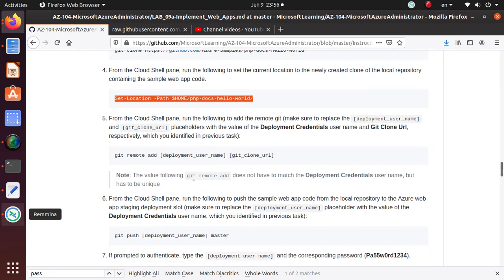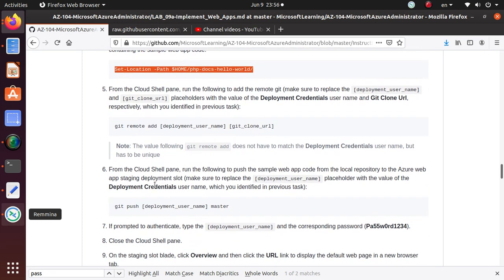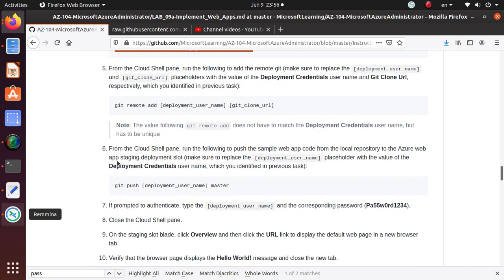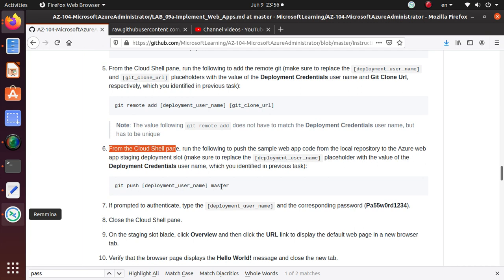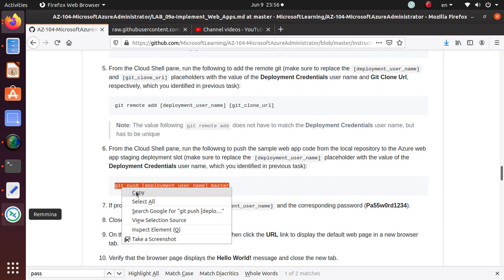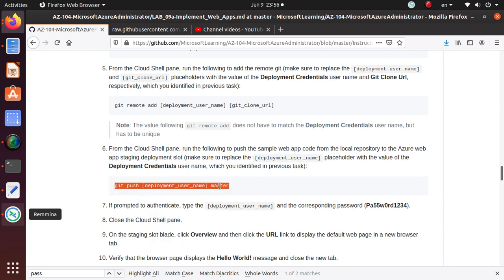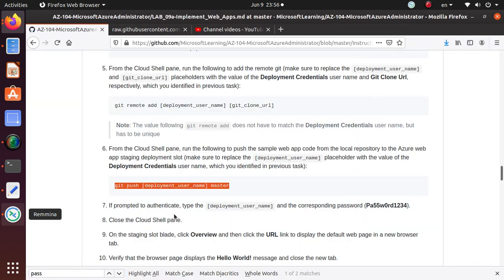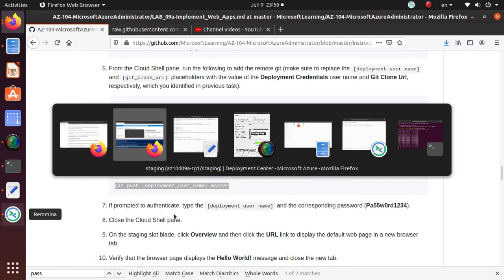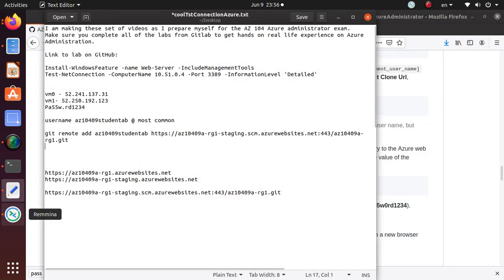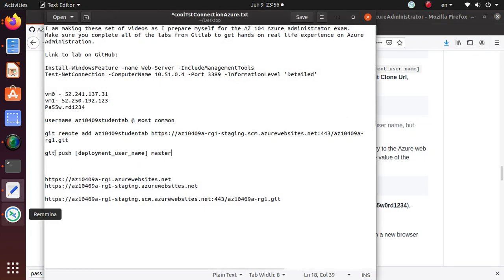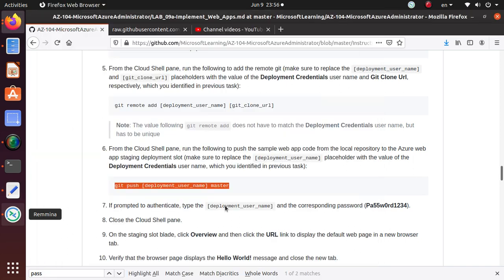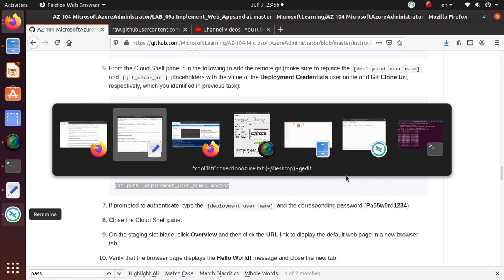Now we are done. From the cloud shell, run the following to push the sample web app code from the local repository to the web app staging slot. So git push. We're going to get the code and push it to the master branch. We're going to write down this code properly and use the username right here and push the code to the master branch.